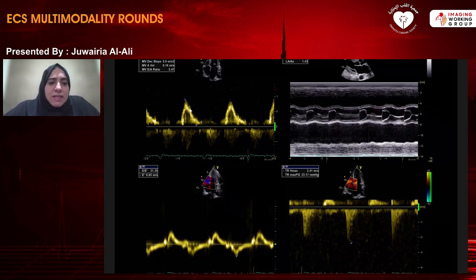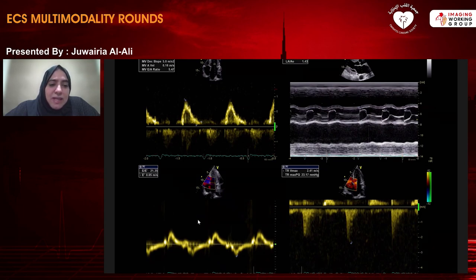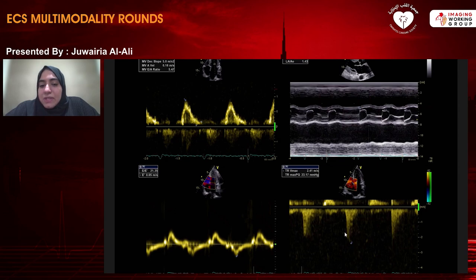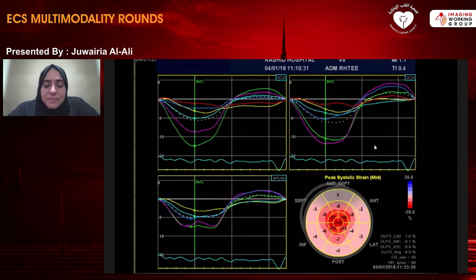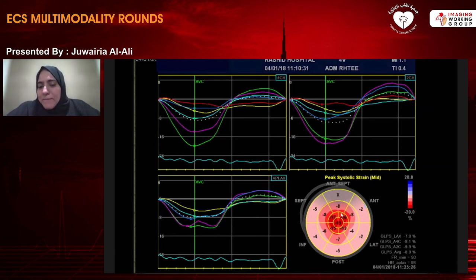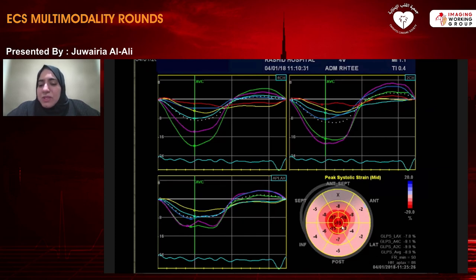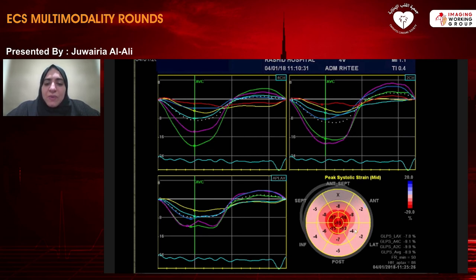His diastolic function assessment showed no A wave because he was in AF. His E velocity was 0.88, with a markedly elevated E to E prime ratio of 21. His TR velocity was 2.3 m/s. He had LA dilatation. On strain imaging, he showed preserved strain at the apex with reduced strain at the bases — what we call the cherry on top appearance. This led to a specific diagnosis: he underwent abdominal fat biopsy suggesting amyloidosis, followed by bone marrow biopsy confirming multiple myeloma.